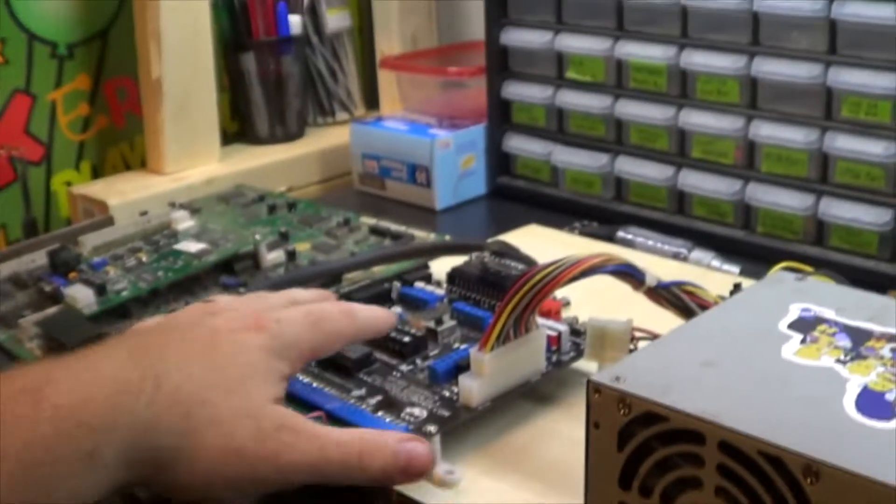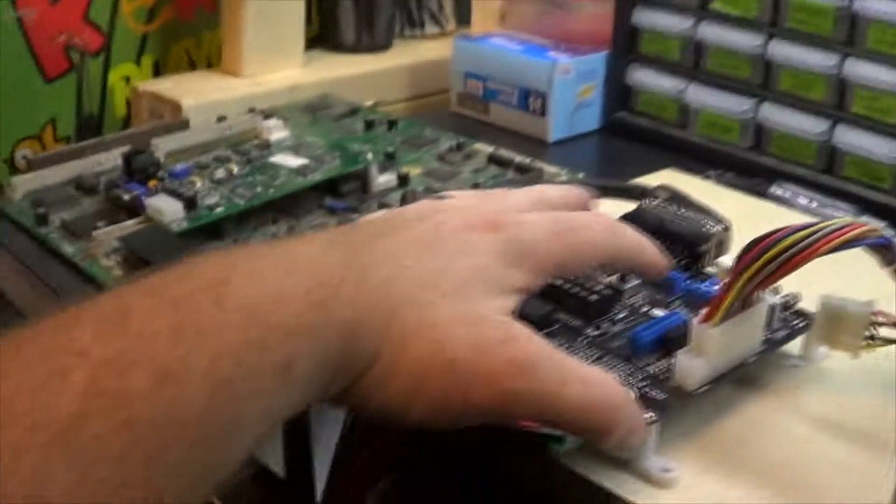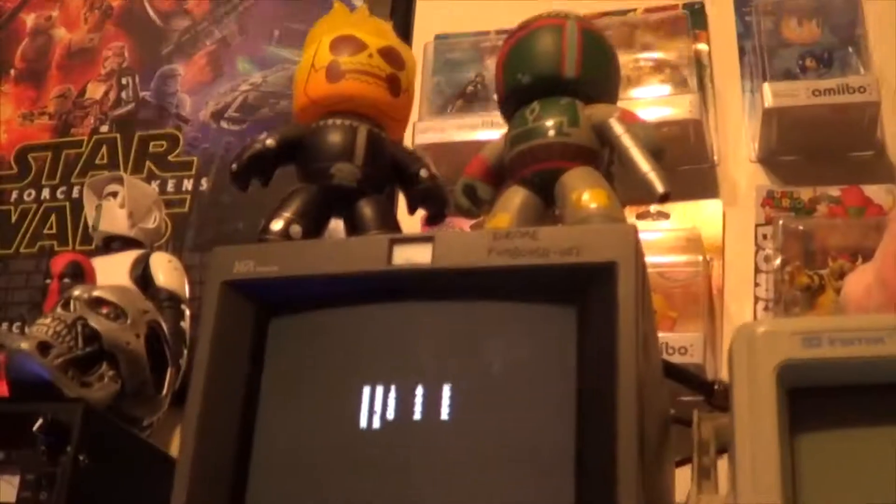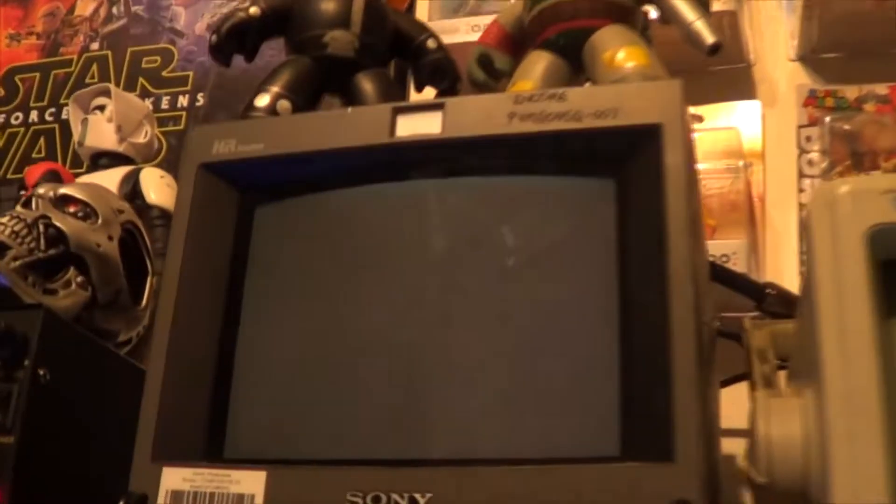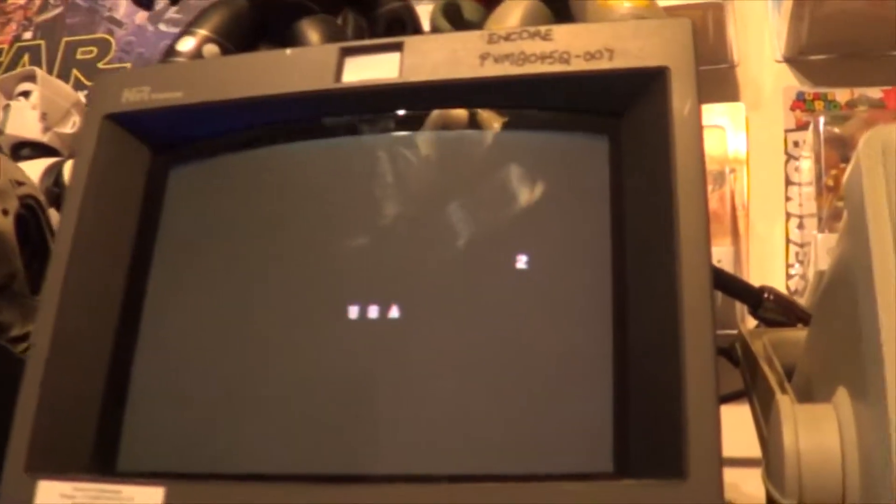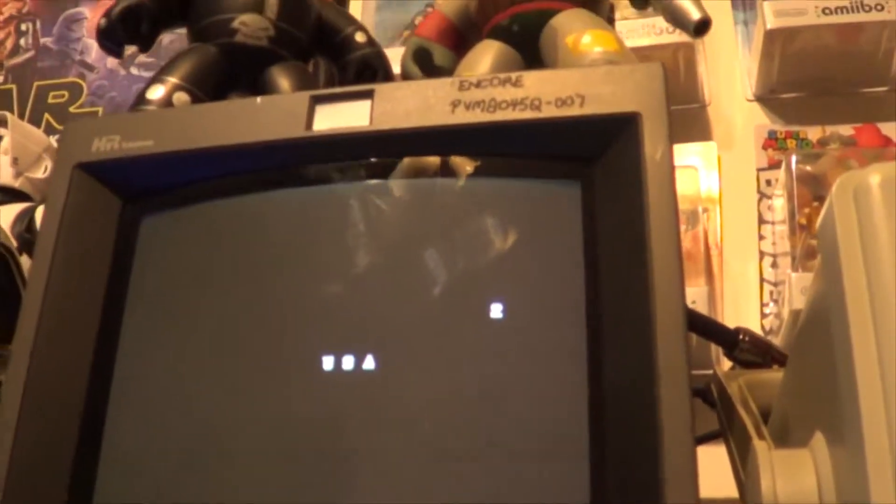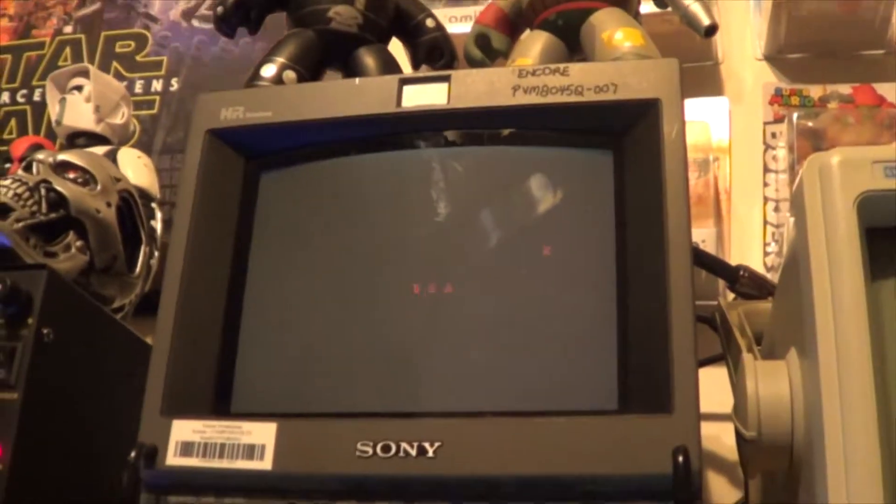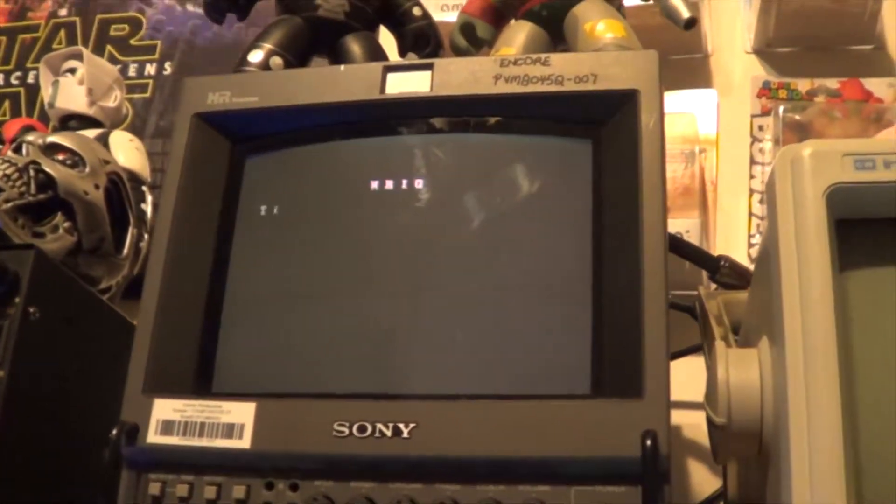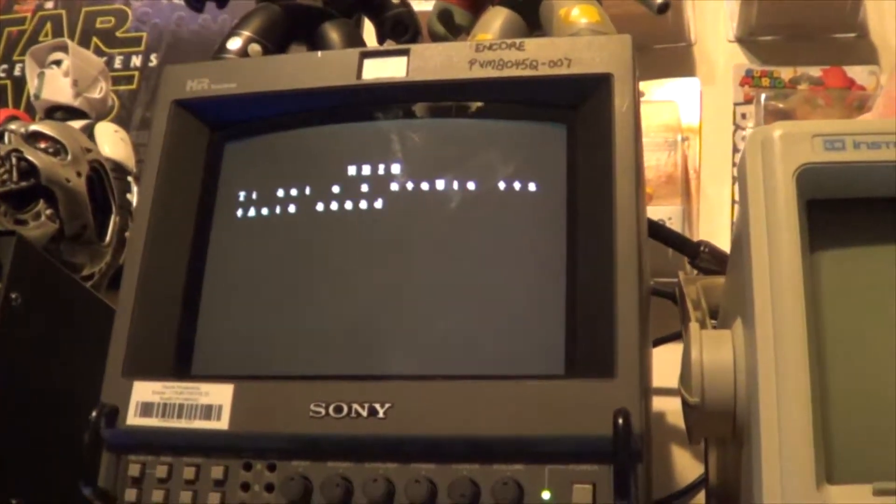But we're going to go ahead and power it up here. I've got everything plugged back in and power this guy on. Nah, it's still doing the exact same thing.